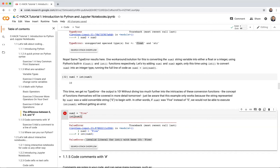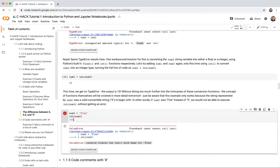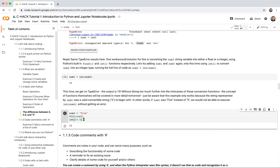A question from Stephanie: what would happen with int(10.5)? Running int(10.5) gives us 10. Converting a float to an integer removes everything after the decimal point — it doesn't round up, it just truncates. So 10.5 becomes 10.